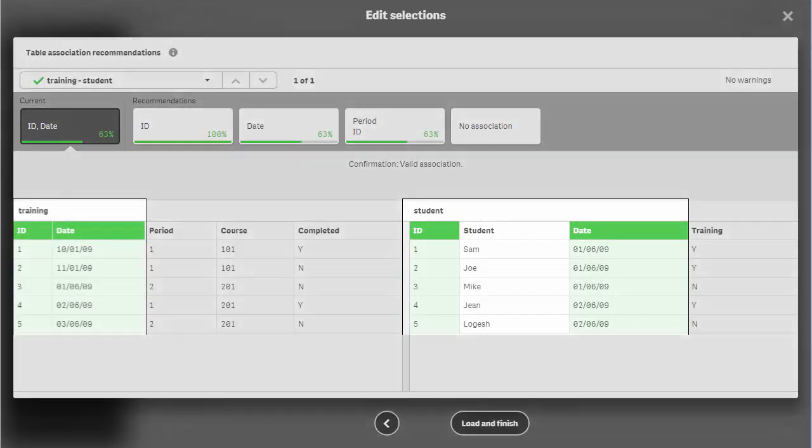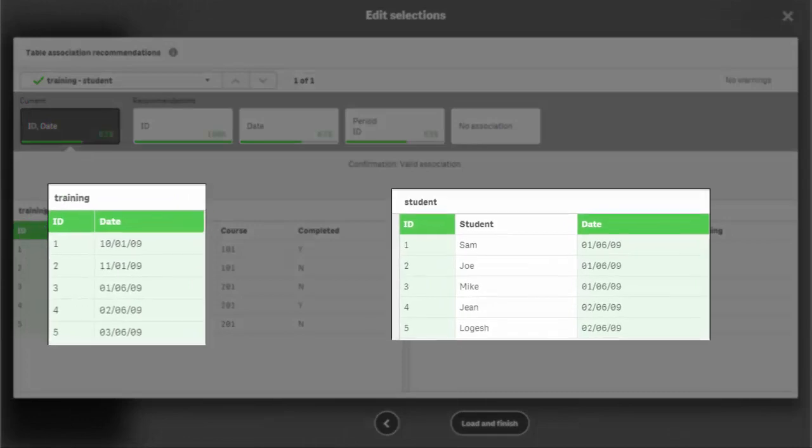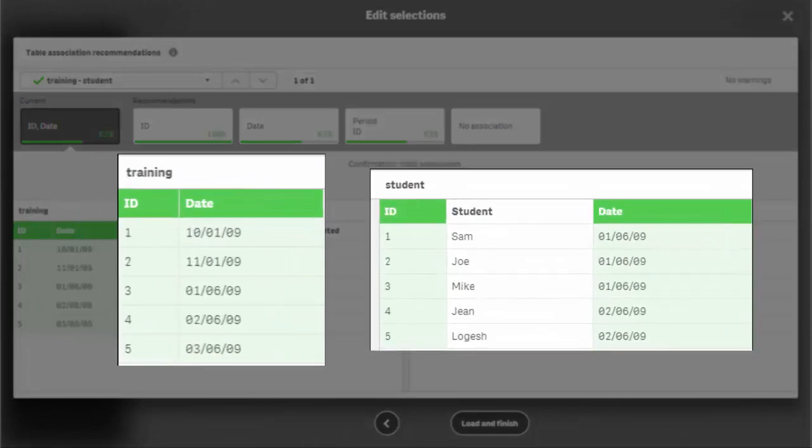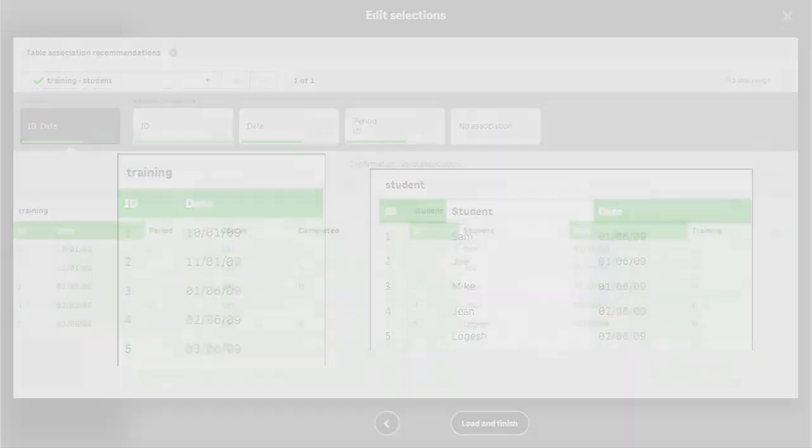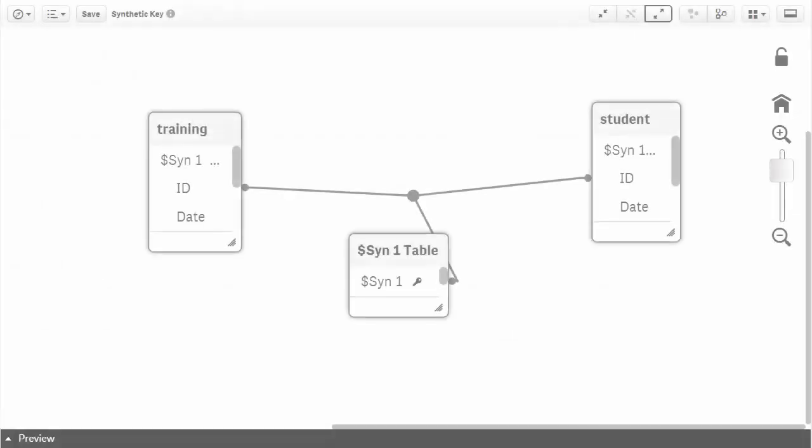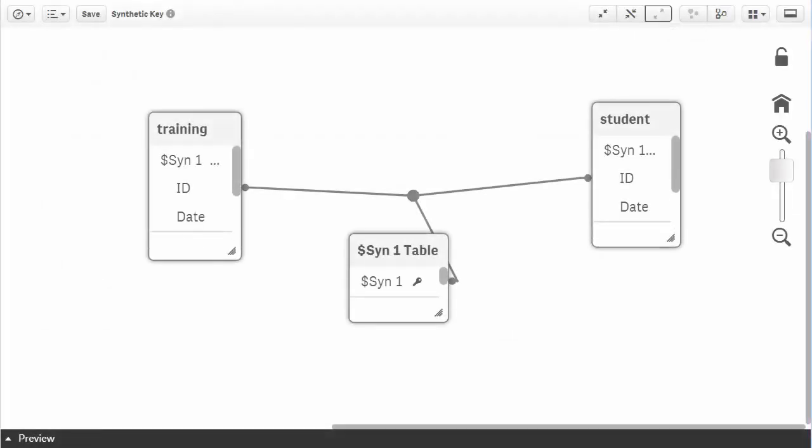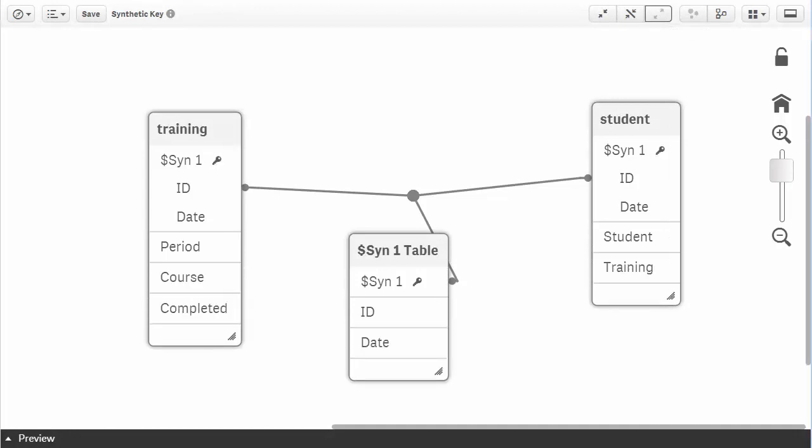Synthetic keys can occur when multiple tables have more than one column with the same name. This is Qlik's way of creating a unique structure between those tables by combining those fields.